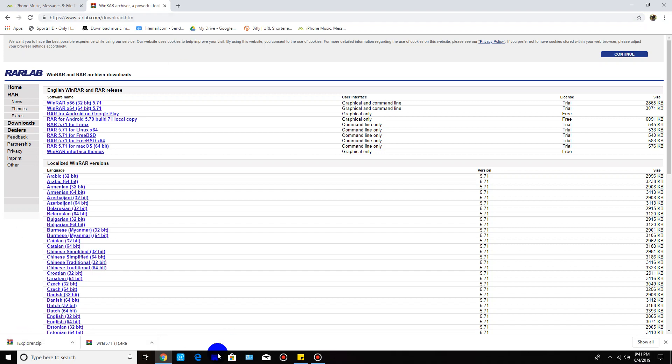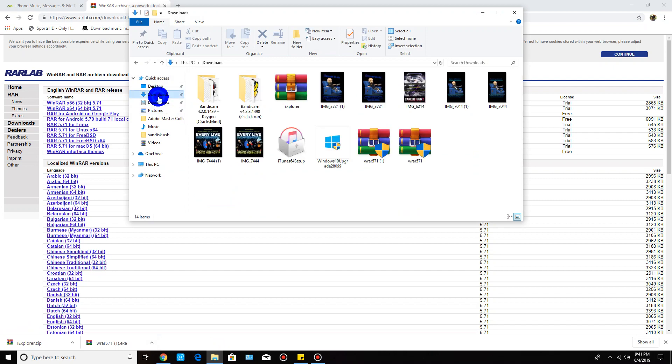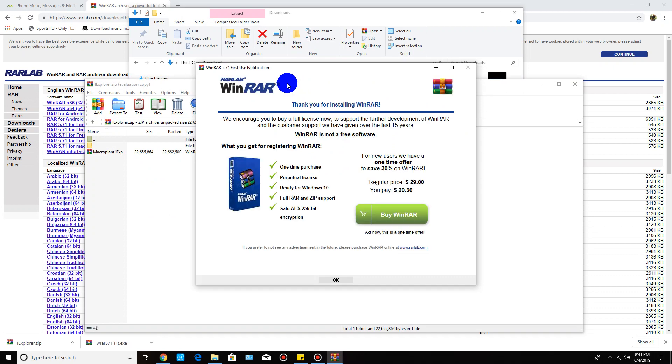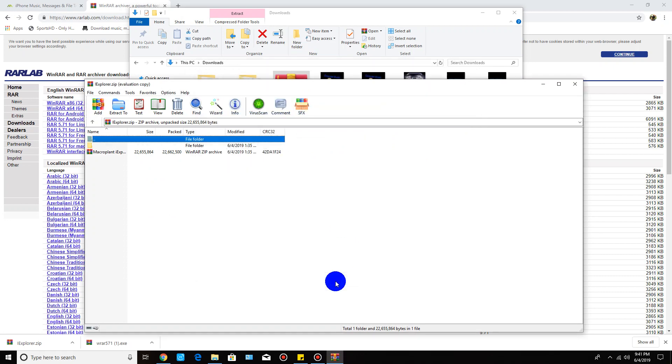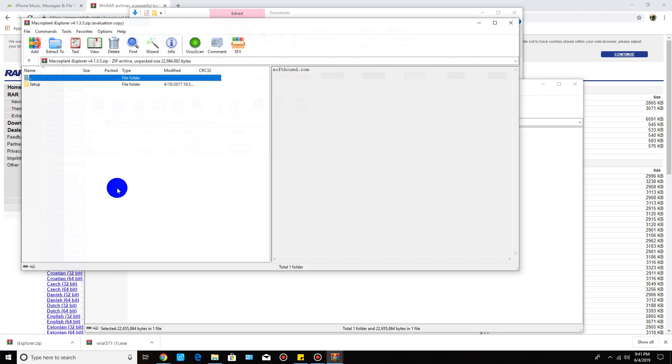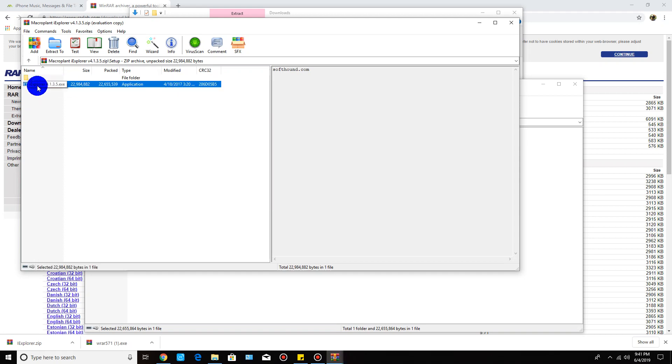From here I'm going to go ahead and go to my download folder, and then you're going to want to click on iExplorer and install the application. Click OK, and then you're going to see this. Click on this and then click where it says setup, and then click where it says iExplorer.